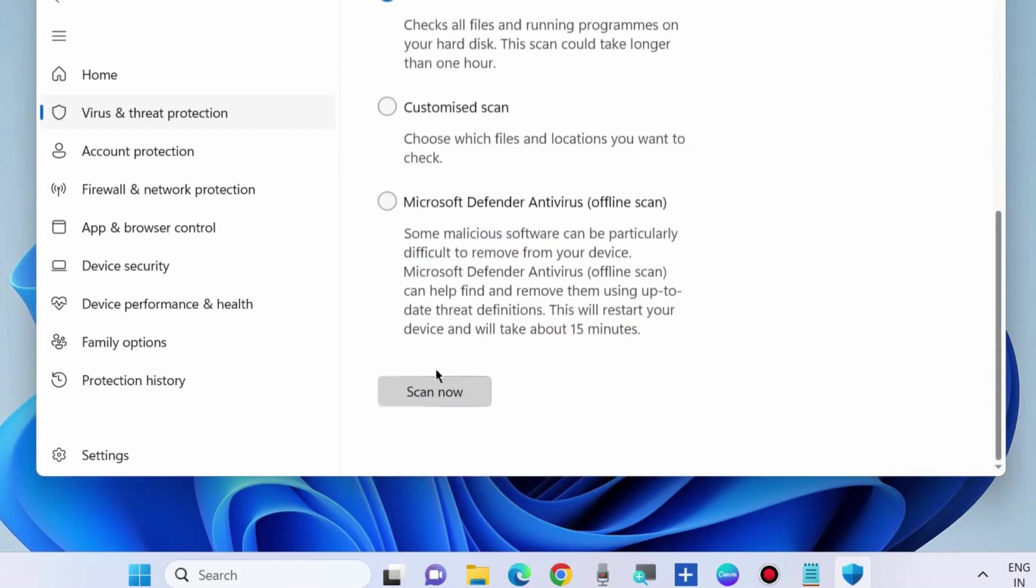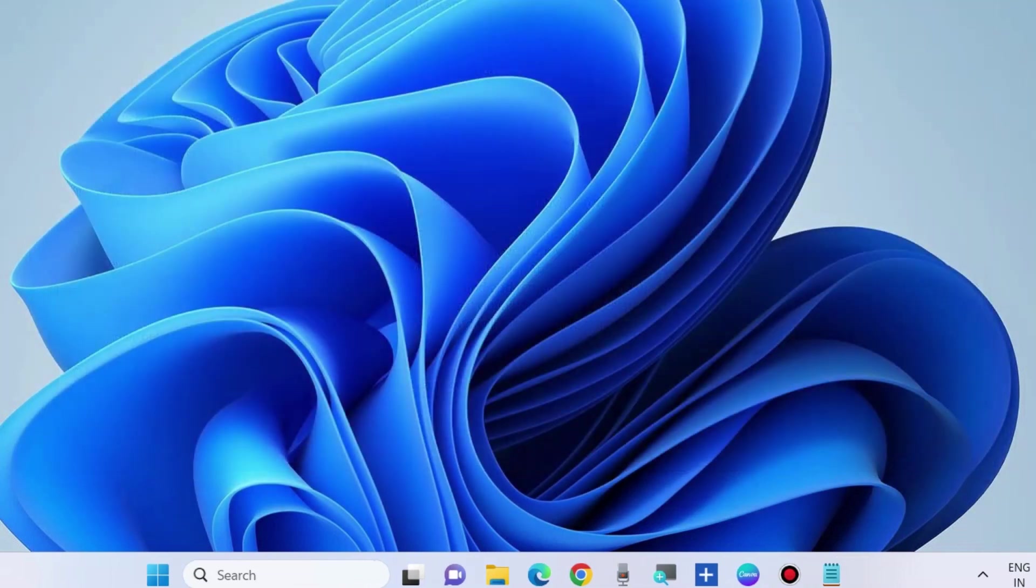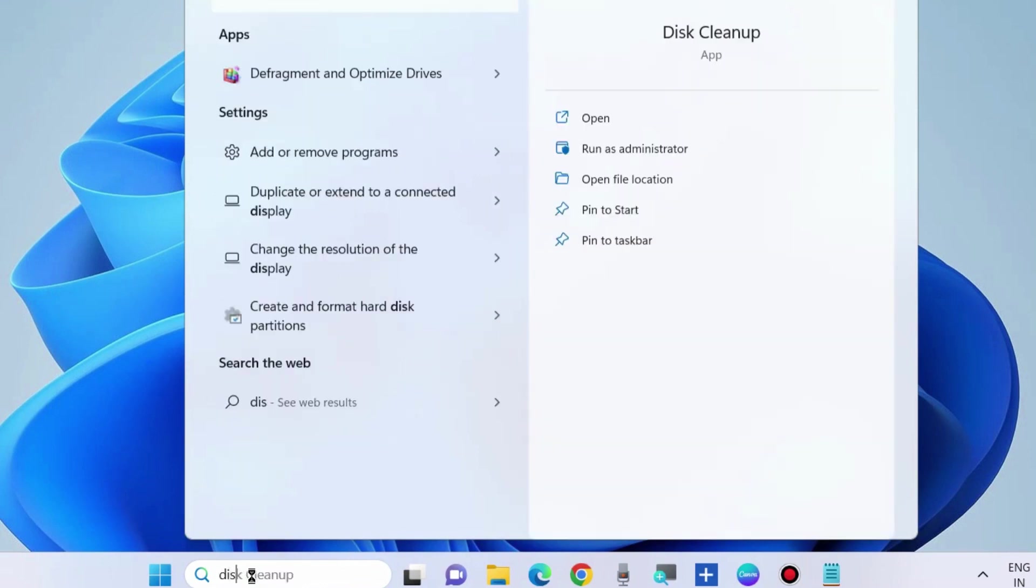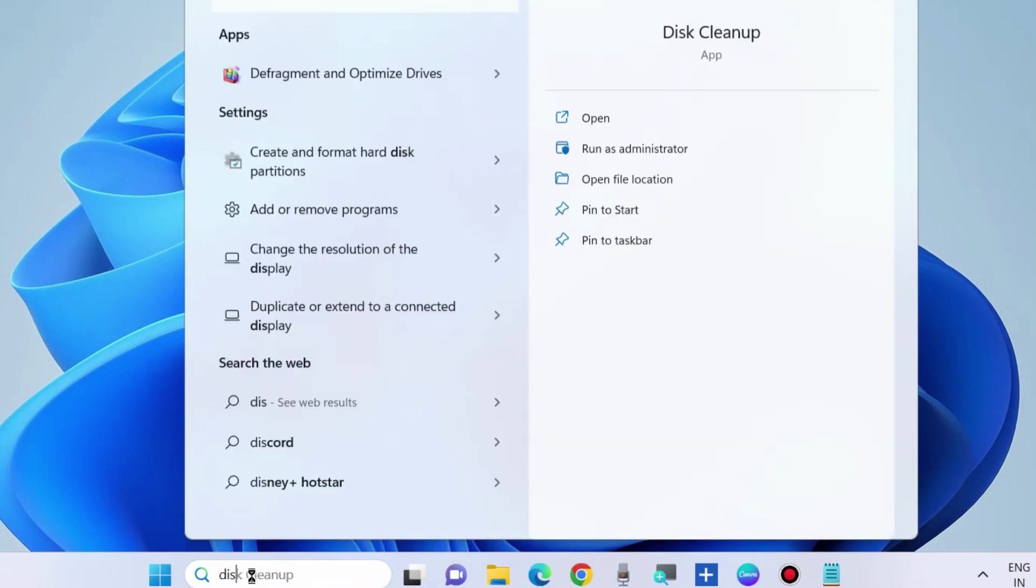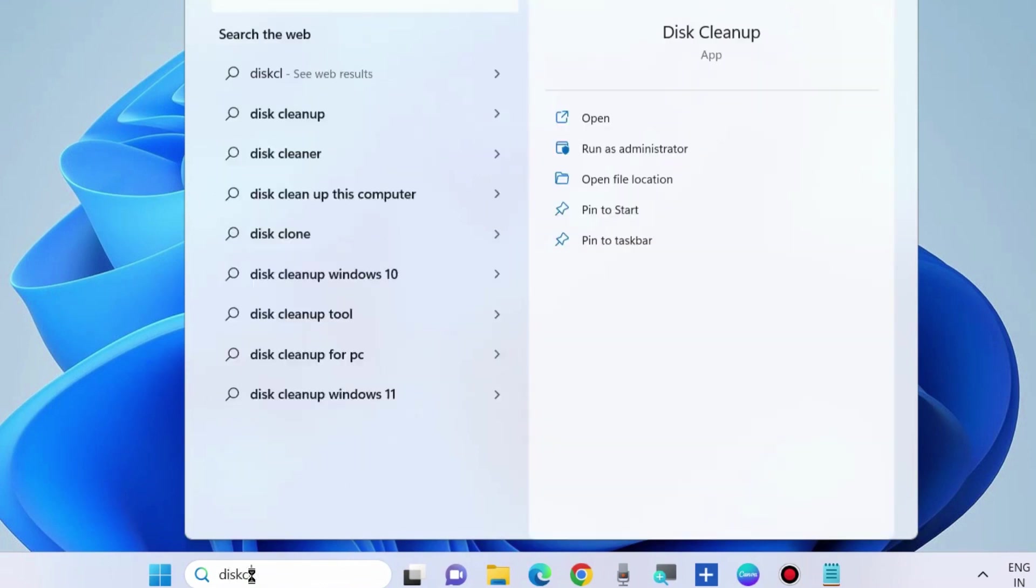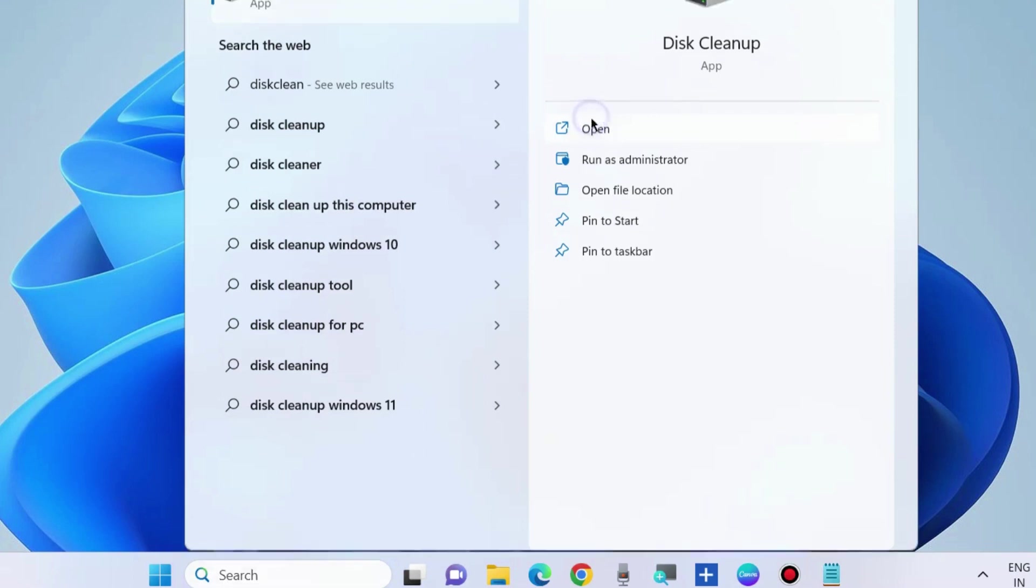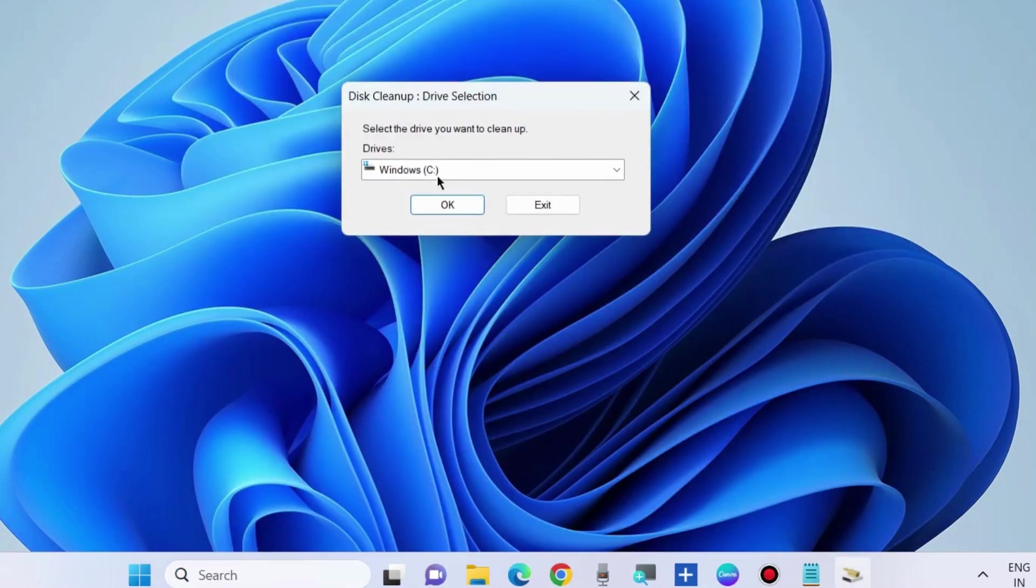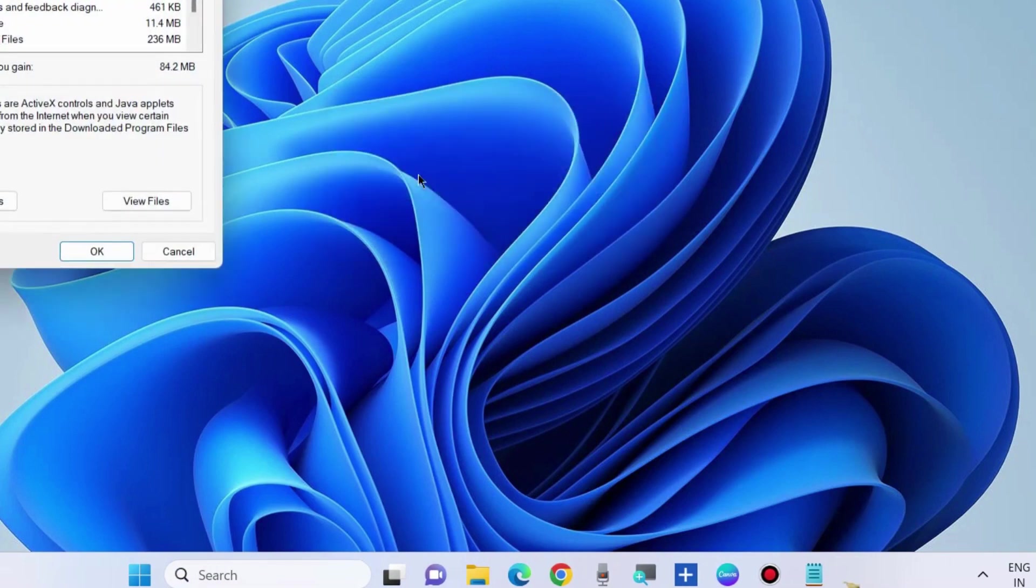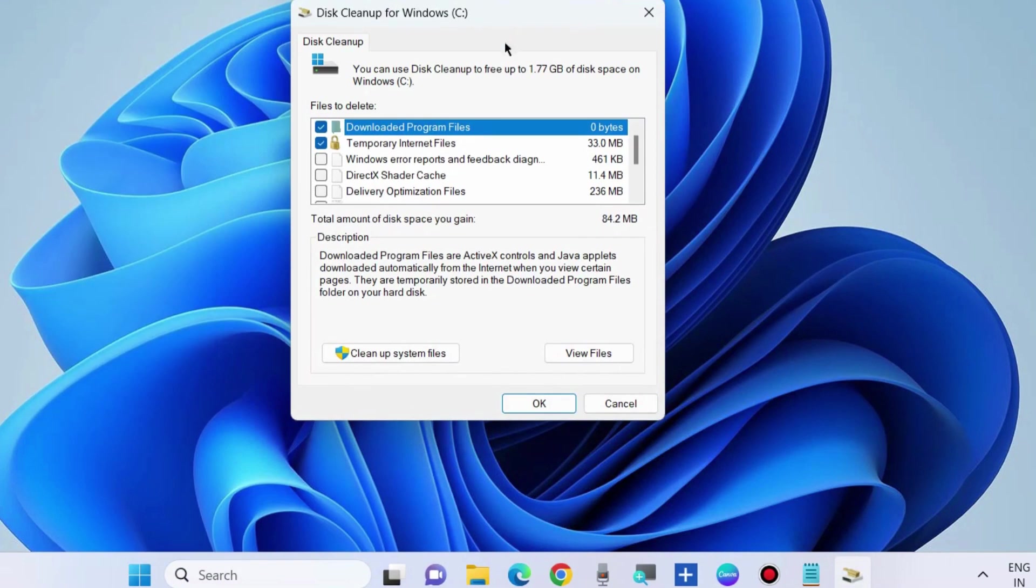Full scan your system. It will definitely resolve your issue. If not, then go to the next fix. Go to Windows Search and type Disk Cleanup. Open the Disk Cleanup app, choose drive C, click OK, then check the boxes for